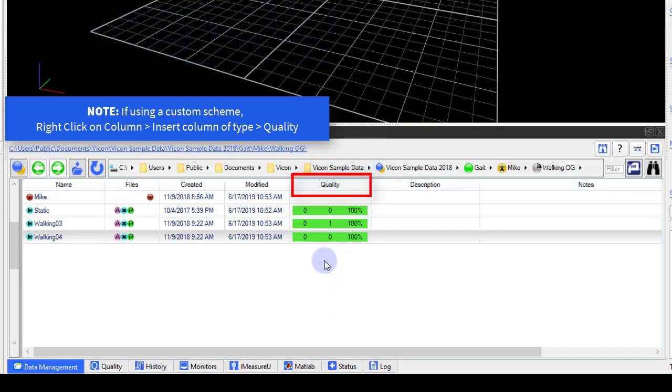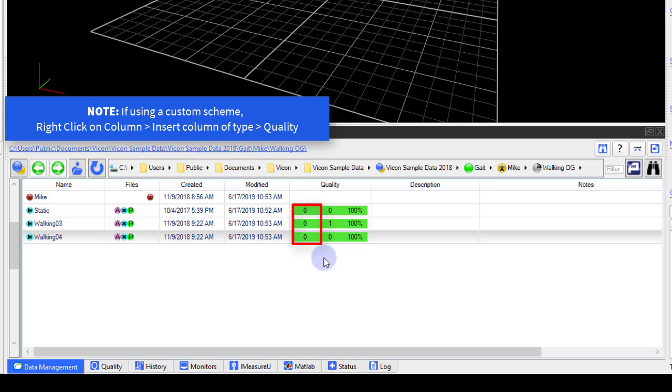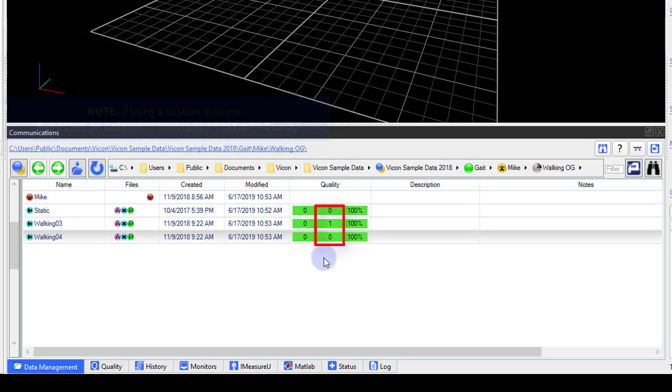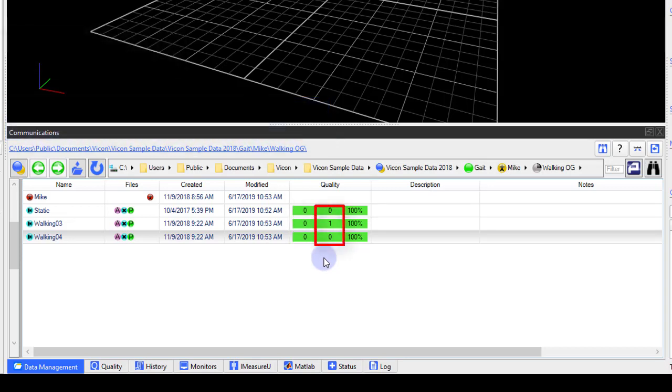From left to right, the information displayed for each trial includes the number of unused markers, the number of gaps for this trial, as well as the percentage of markers in this trial that are labeled.